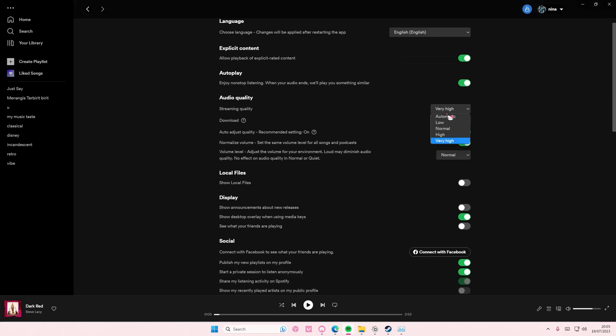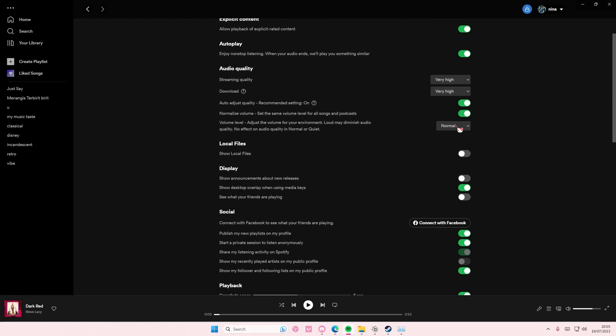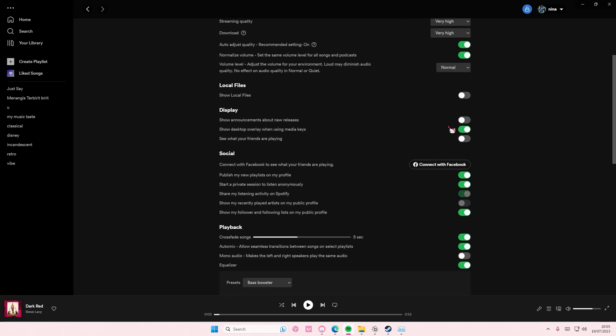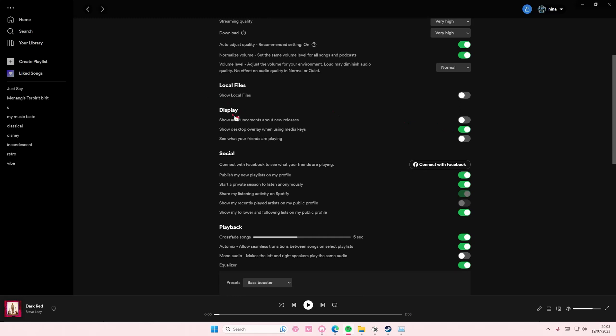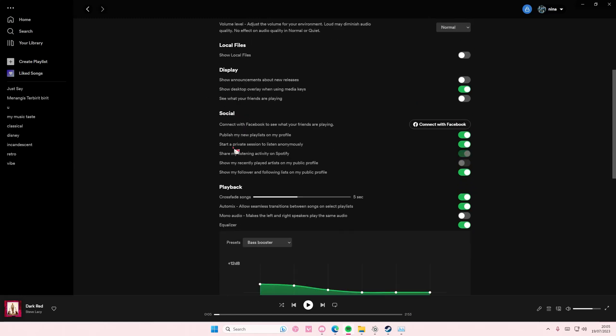You'll also have the streaming quality. I set it to both very high. You also have the audio quality as well. You can also adjust display settings and social stuff.